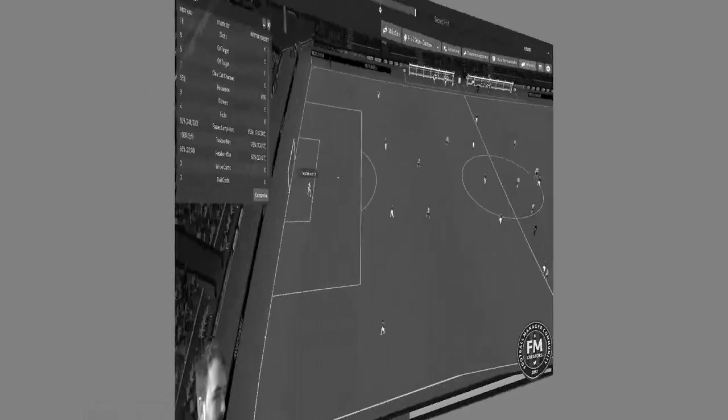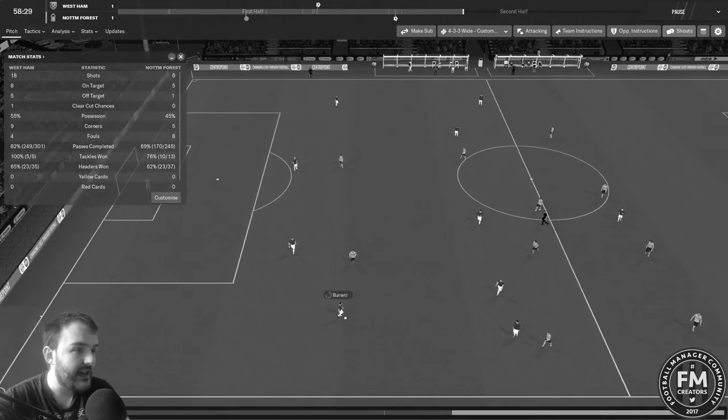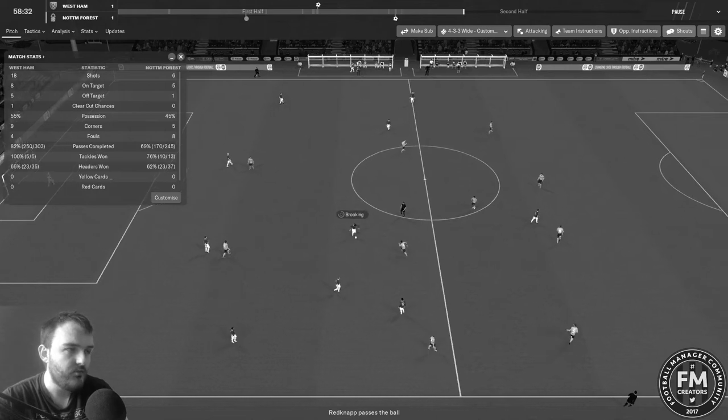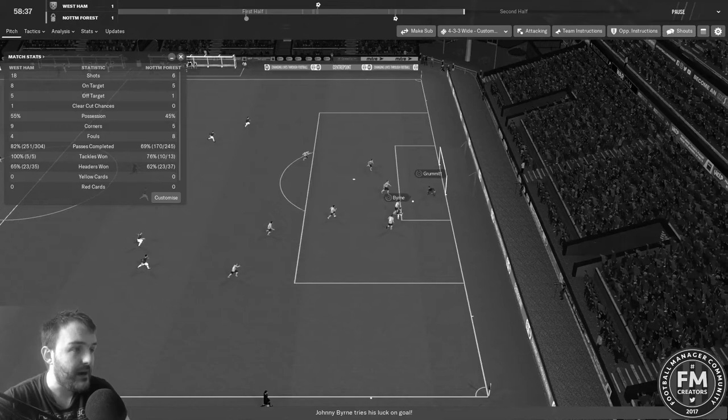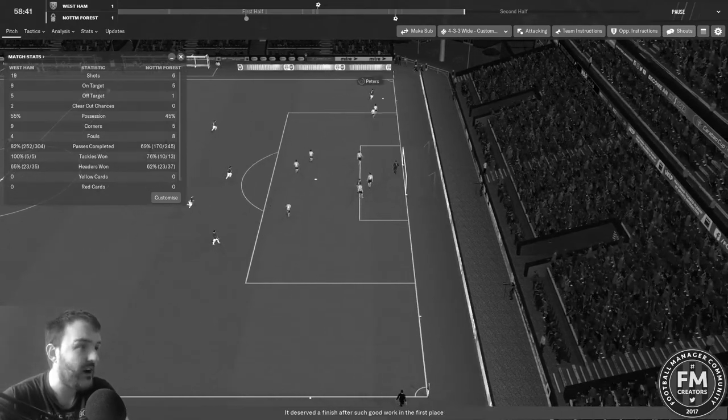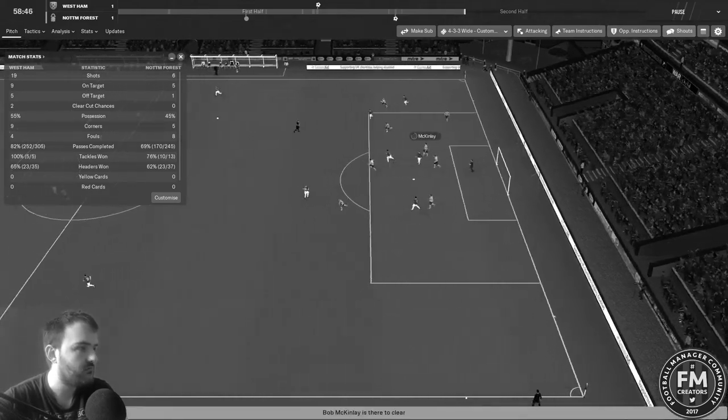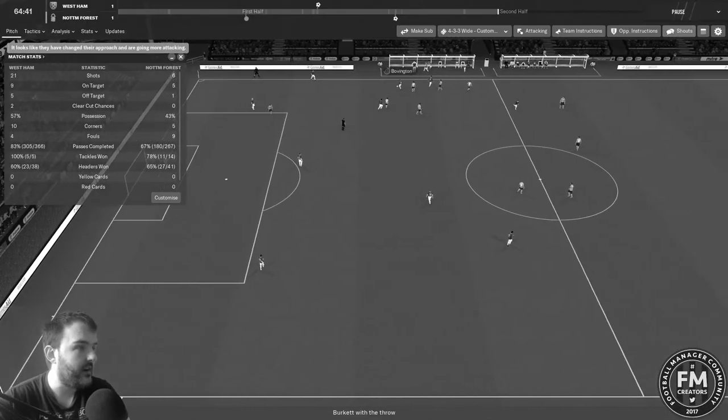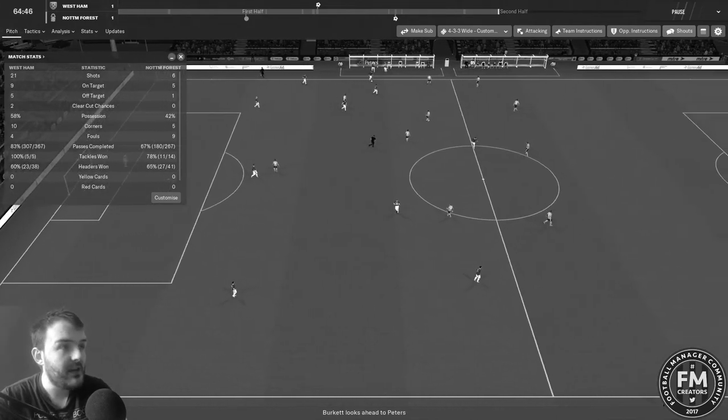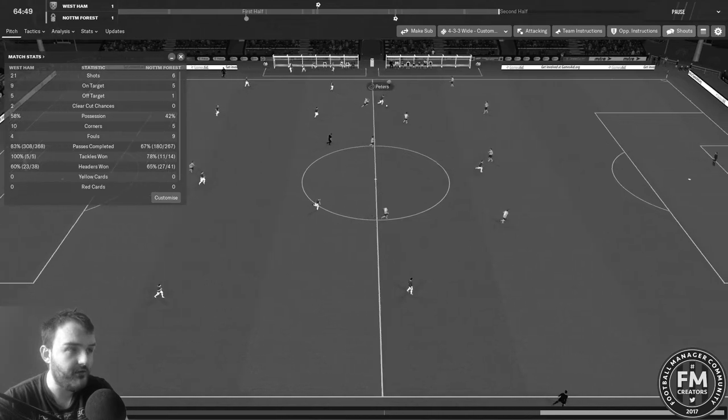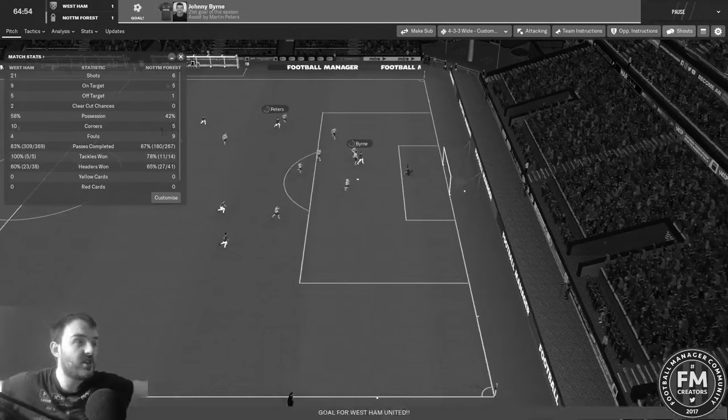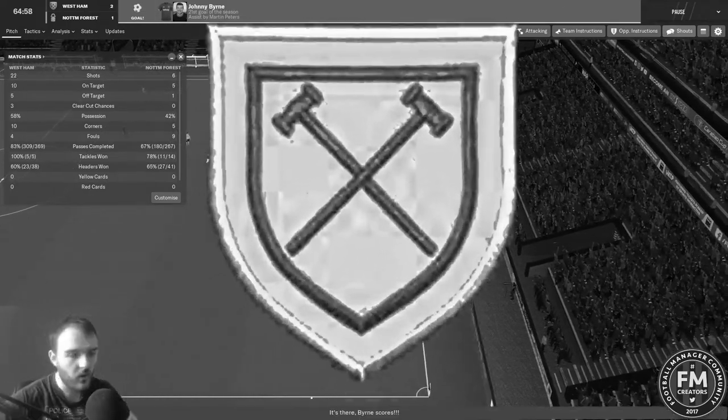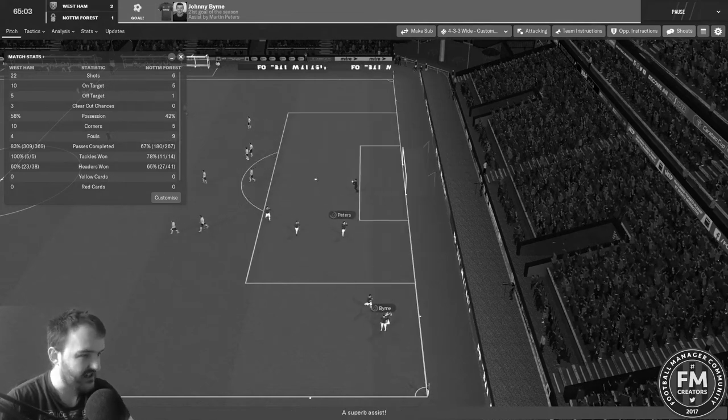But immediately following that we're on the attack again. Burkitt with it, Redknapp with the header and over the bar that goes. An hour gone, McIlwurthy plays the ball out wide to Burnett. He goes to Redknapp to Brookin and his ball over top, Johnny Byrne's already made the run. He's in a bit of space here, he's taken the shot on, Grummet has just parried it out. Burkitt with it, goes to Peters. Byrne's got to start making a run soon you would think, and Peters trying to play it through, he does! Byrne in space, he takes the shot on, we lead once again in this game of football! Johnny Byrne with his 21st of the season.